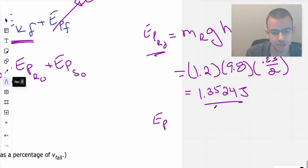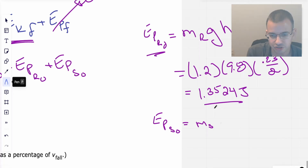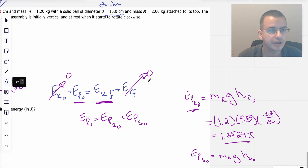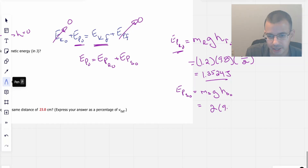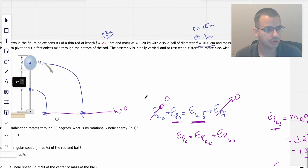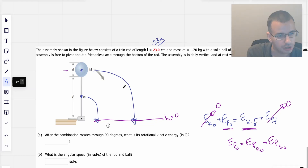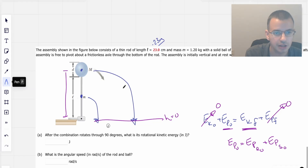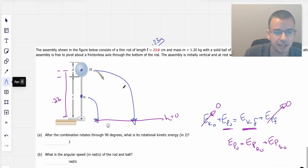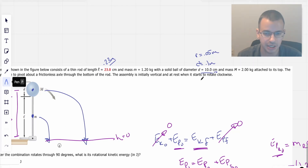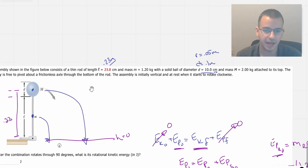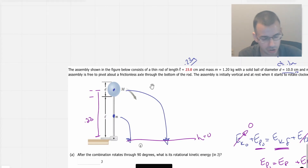Now for the sphere: PE_sphere_initial equals mass_sphere times g times height_sphere_initial. Mass of the sphere is 2 kilograms. So that's 2 times 9.8 times the height of the sphere. The height of the sphere is 0.23 meters for the length of the rod, plus the radius of the sphere — going to the center of mass — which is 0.1 divided by 2, giving 0.05. So the height is 0.23 plus 0.05.